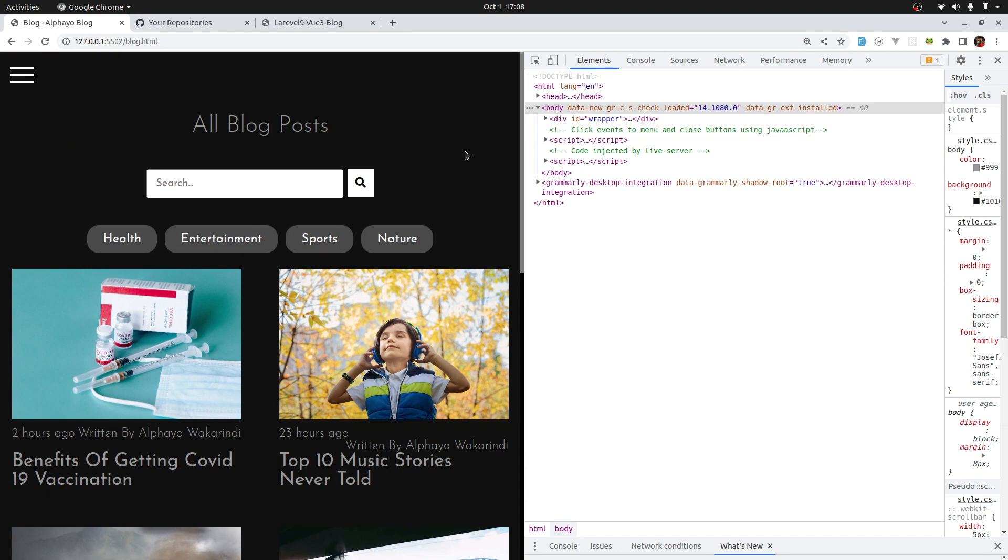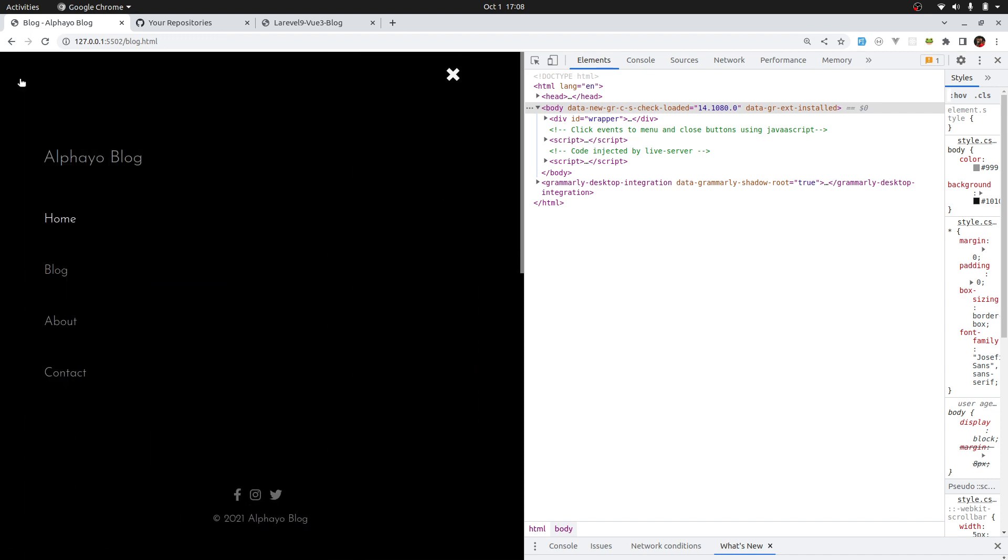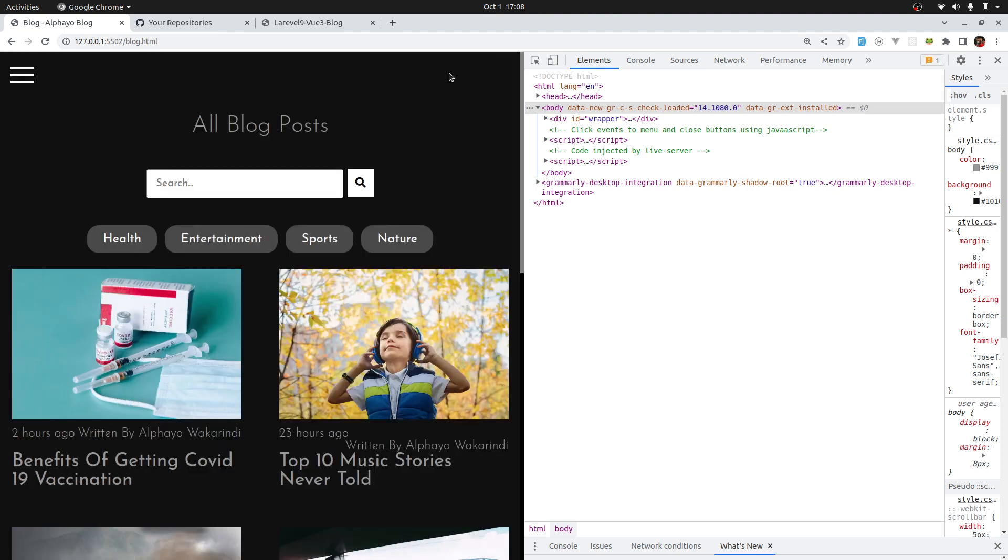When you visit the template and reduce the width of the website, you'll realize that we have a menu button at the top left. When you click on it, the overlay navigation shows, and when you click the X mark, the overlay navigation gets hidden. That is done with vanilla JavaScript. Let's go ahead and implement that in our website using Vue.